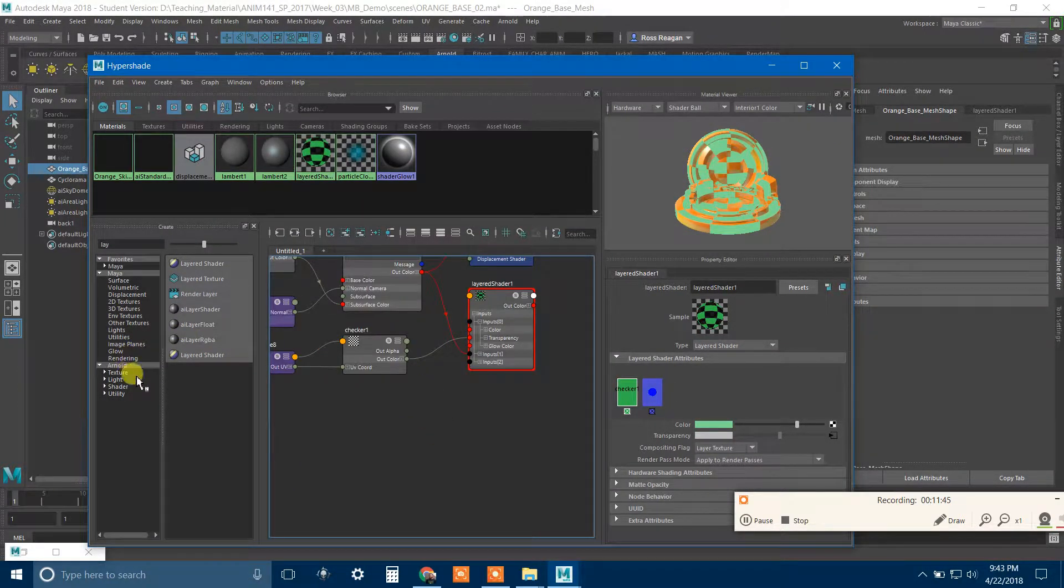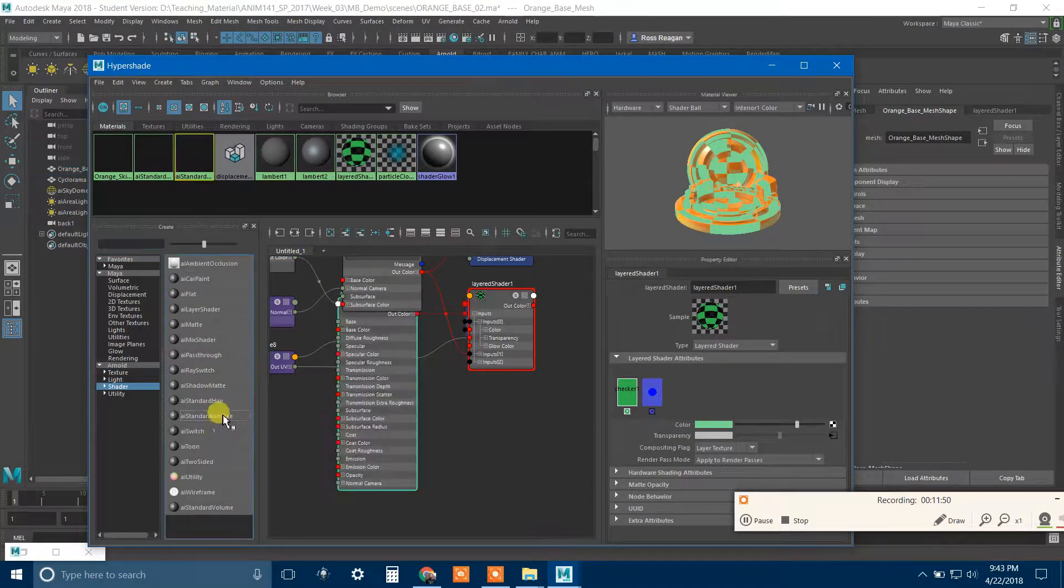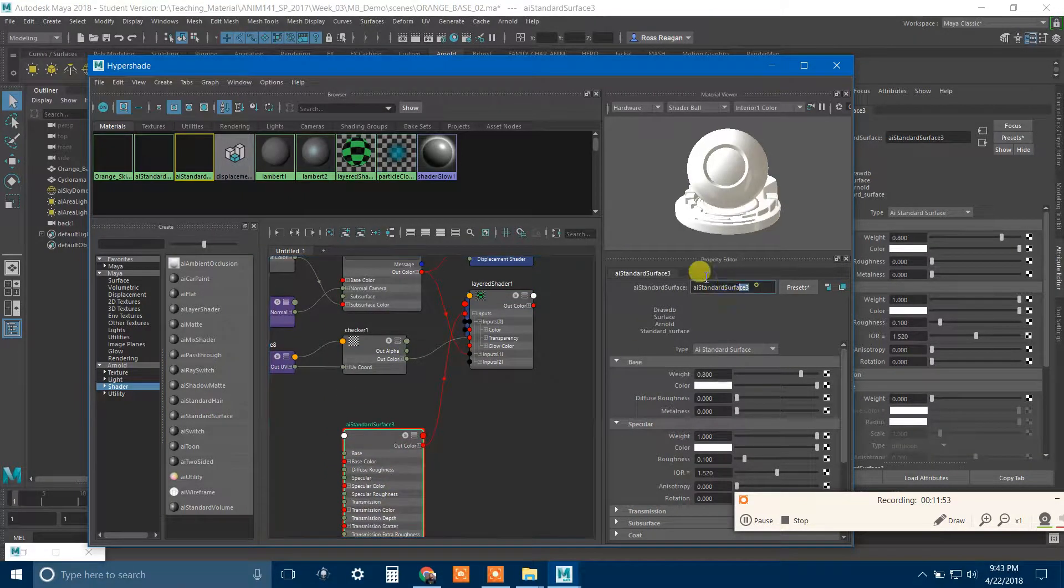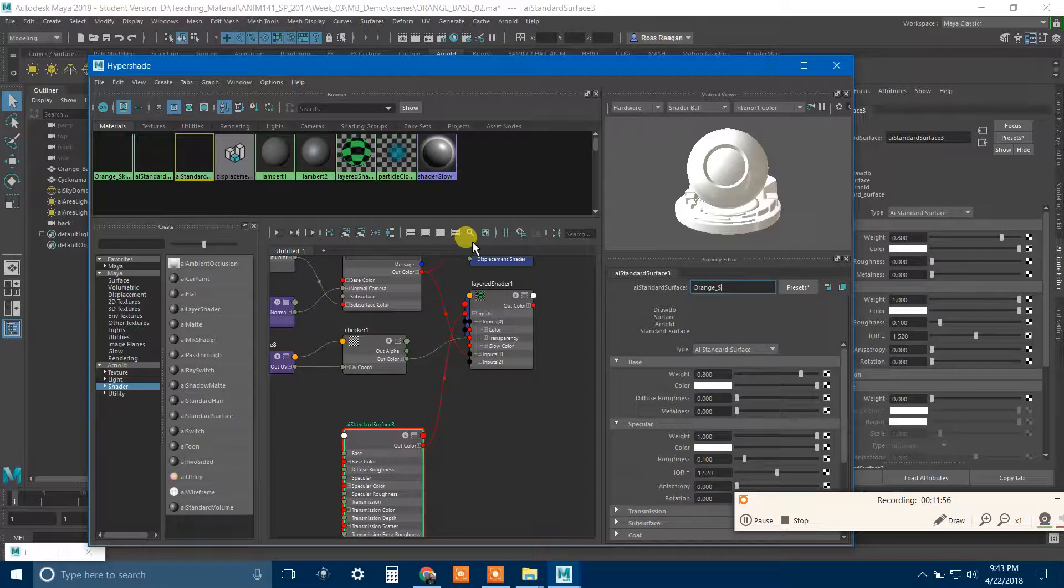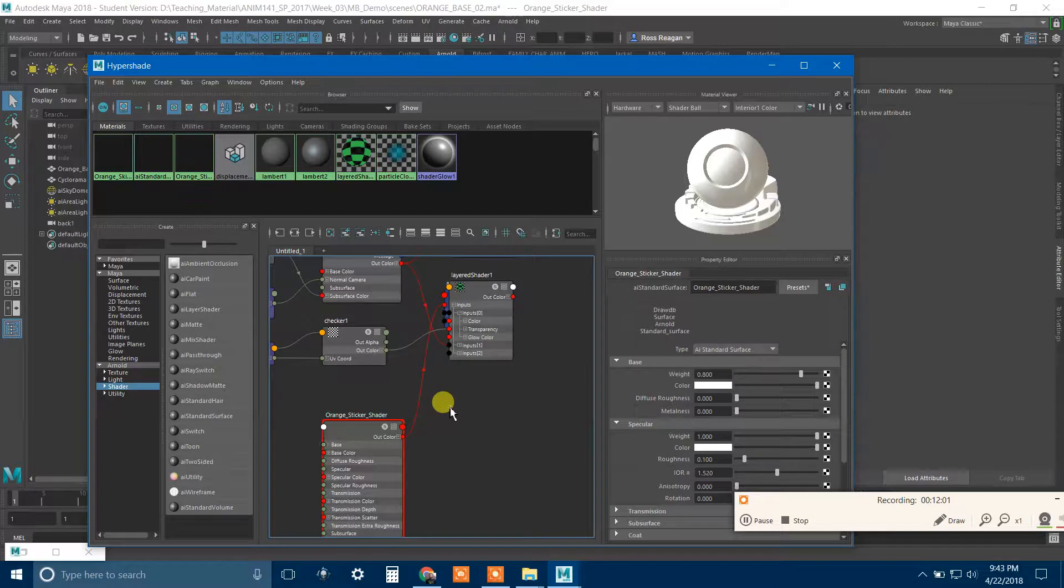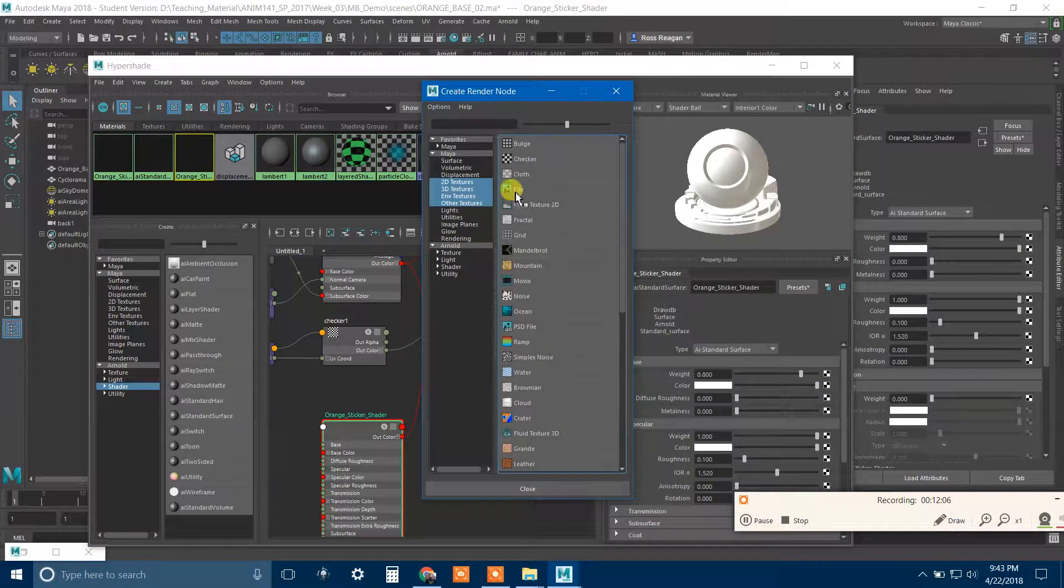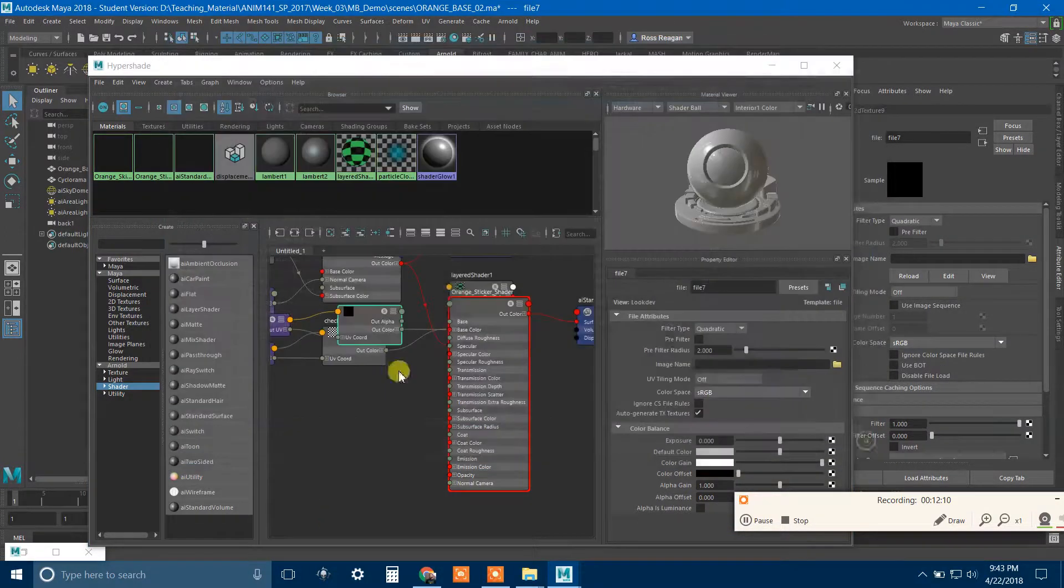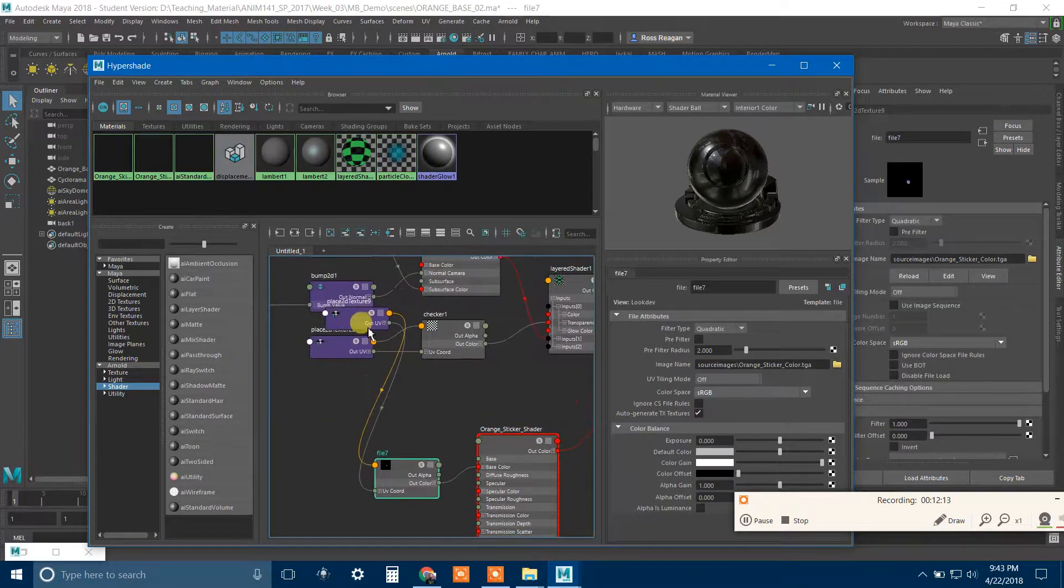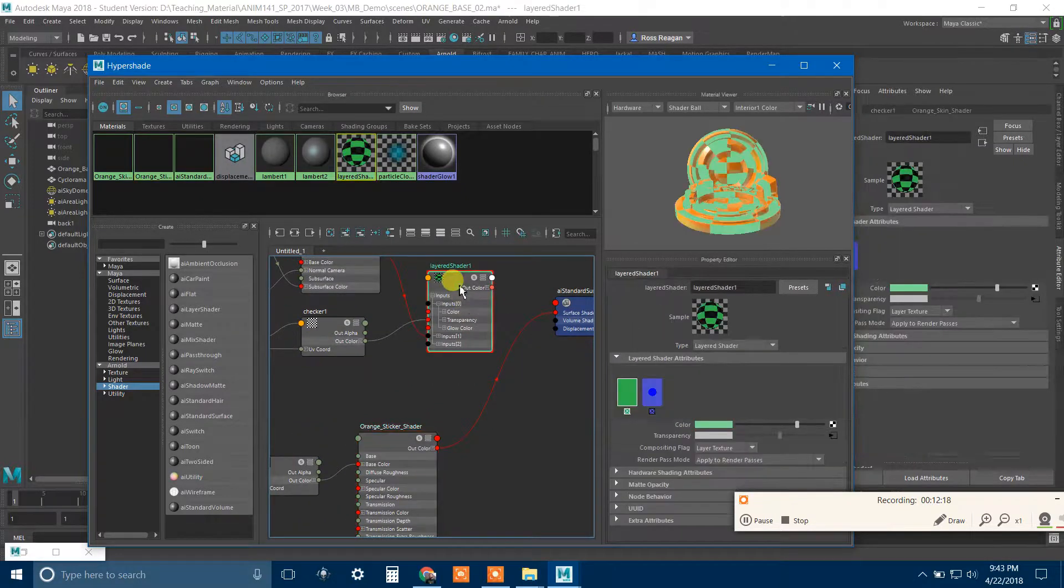So I'm going to use my checkerboard trick to show you what's happening again here. And of course I have to remember to actually apply the layered shader. So I'm going to select my object and then say assign material to selection. And one thing that I've discovered is that you have to change, it works better if you change the compositing flag here to layer texture rather than layer shader.